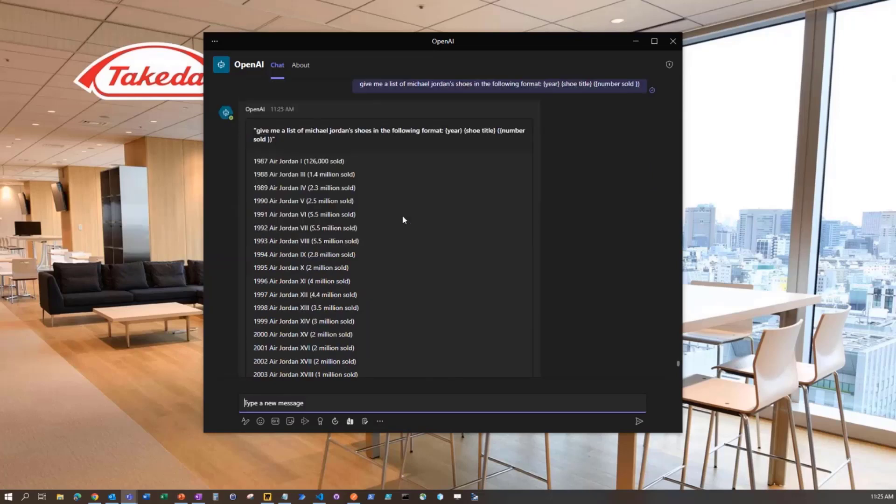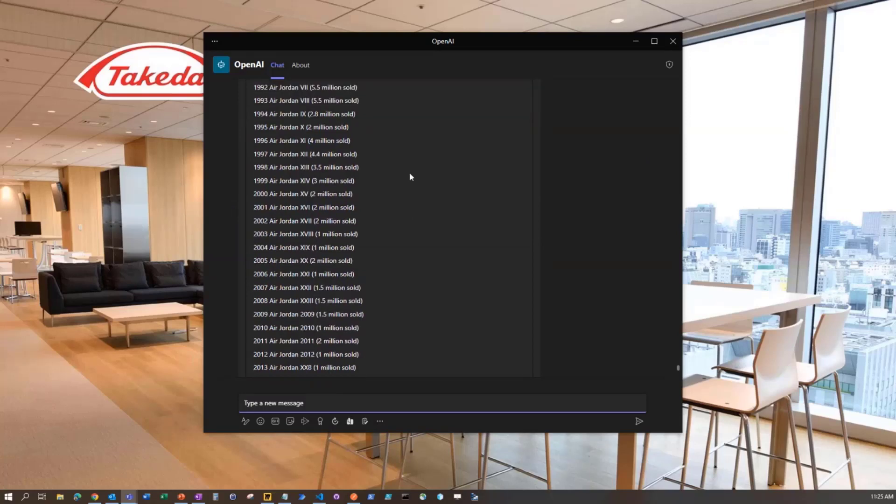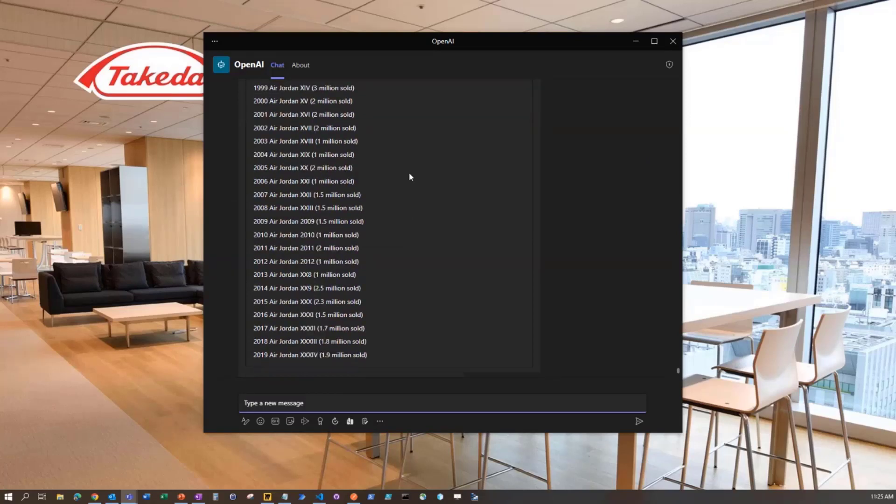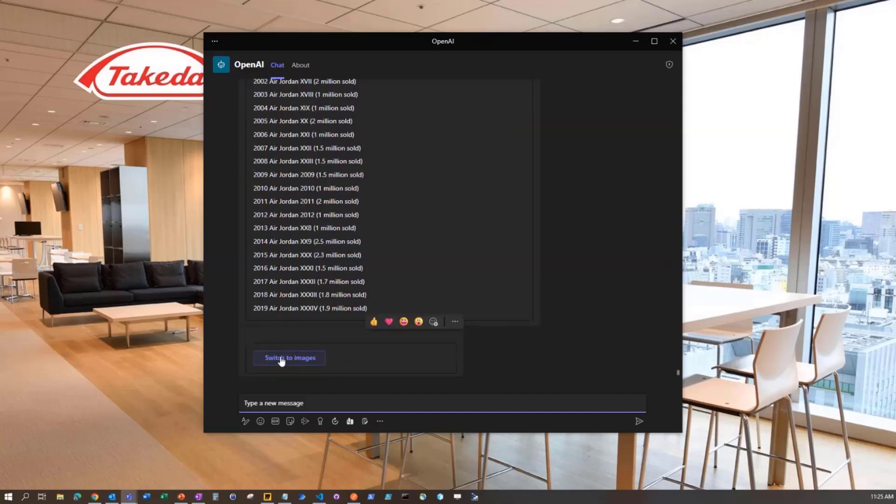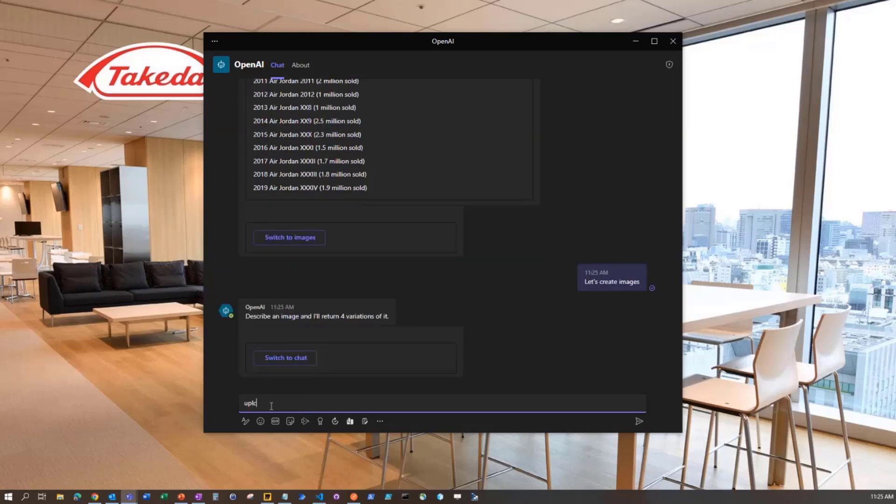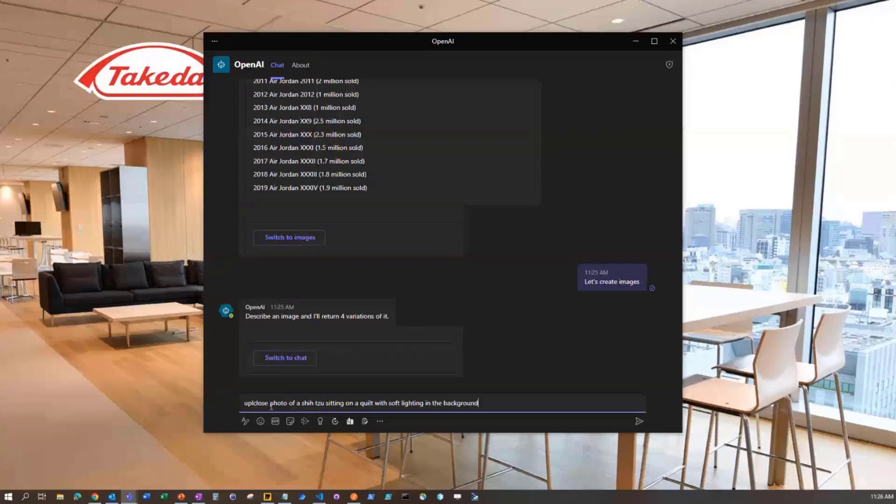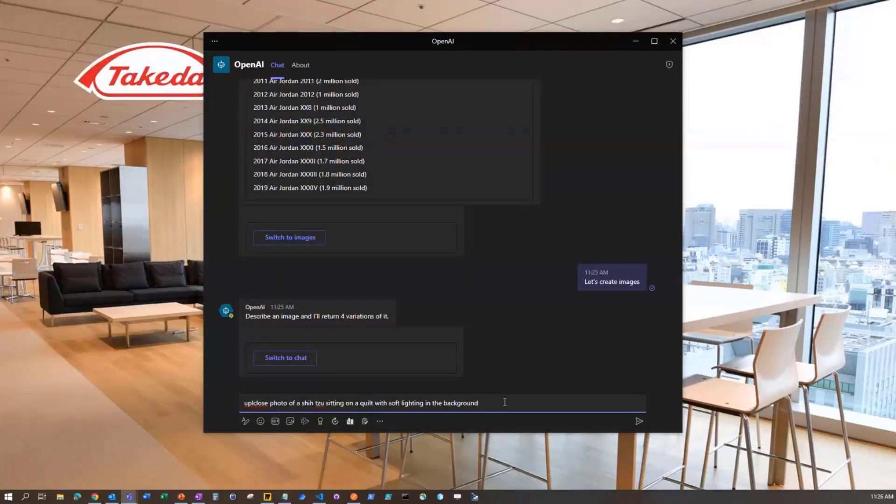We've got this list here, and we could look and see the Air Jordan 1 is most popular and pretty consistent. I've asked this question to the bot quite a bit. So now let's switch to images really quickly.